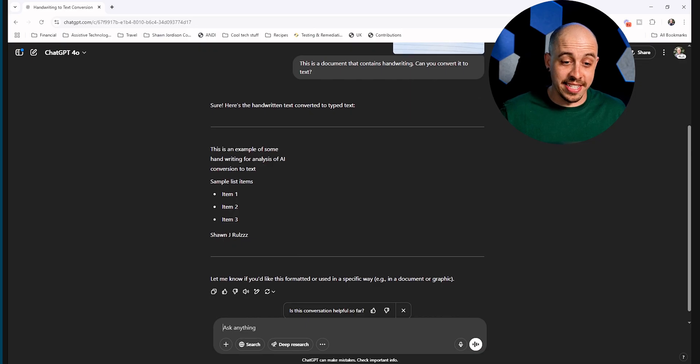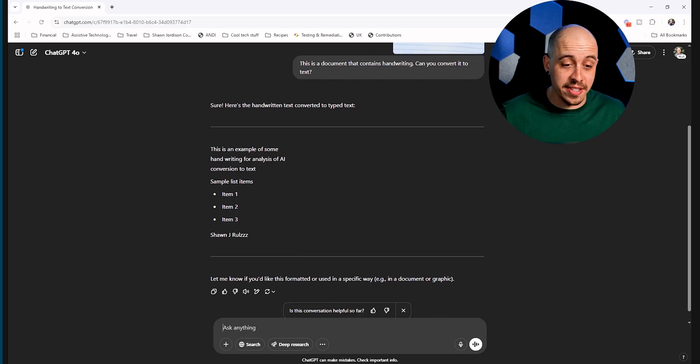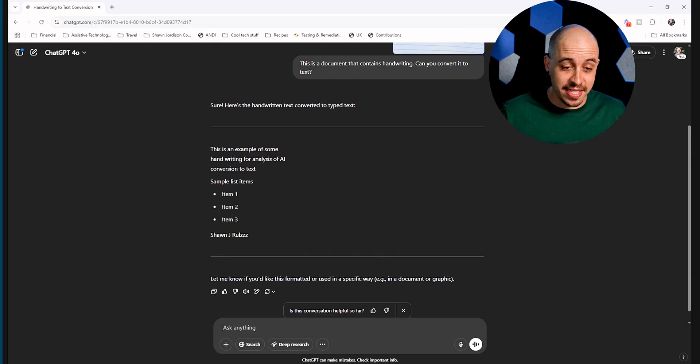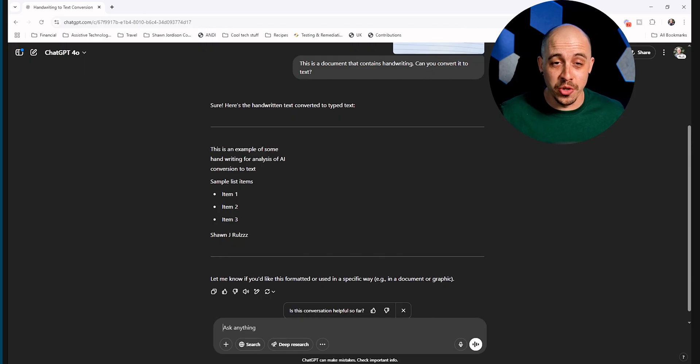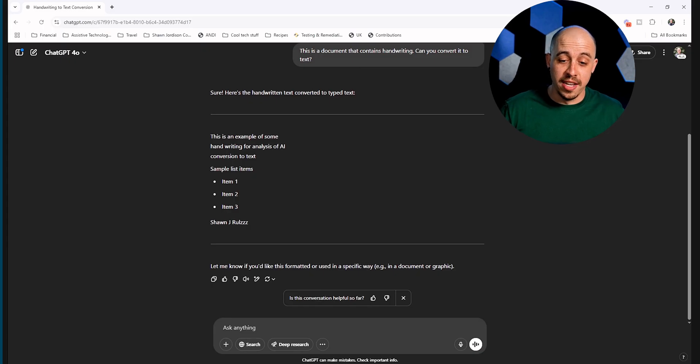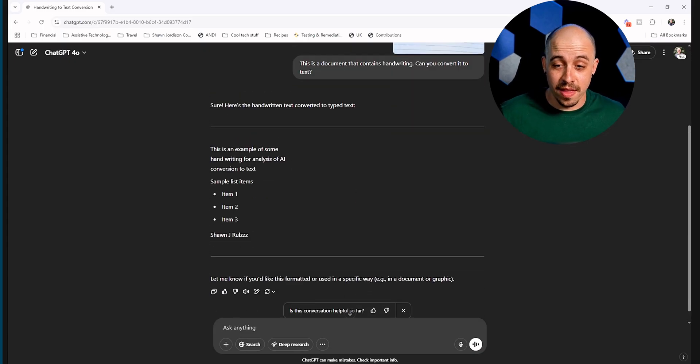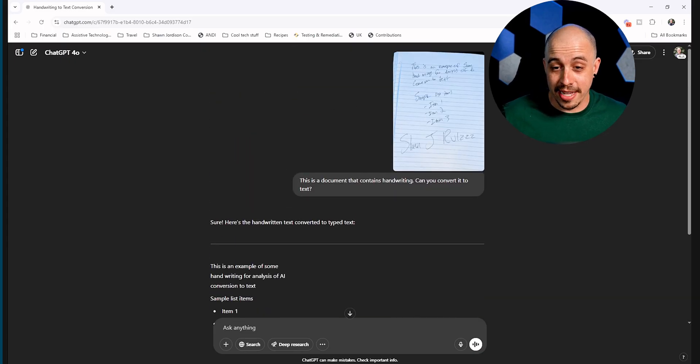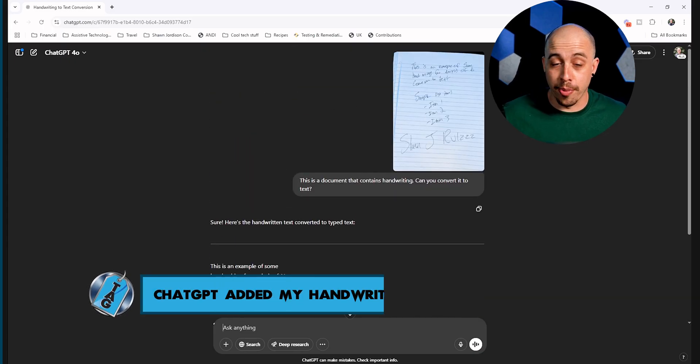It says: this is an example of some handwriting for analysis of AI conversion to text, sample list items, items one, two, and three, Sean J rules. Wow, it's totally perfect.